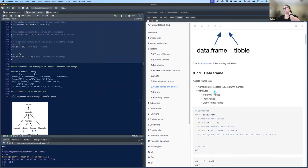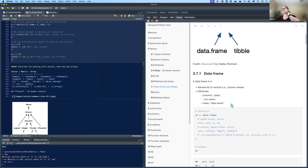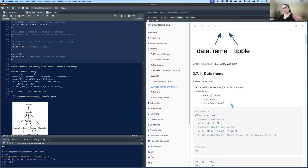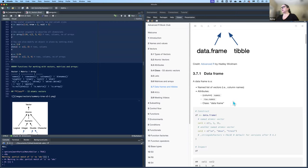Last time we talked about attributes, which turn them into data frames. We talked about atomic vectors, which are vectors where each element is of the same data type — either numeric or character, etc. Each column in the data frame has to be an atomic vector. You cannot put a list as a column in a data frame with different element types; it has to be an atomic vector. Attributes are what turn regular plain vectors into data frames.